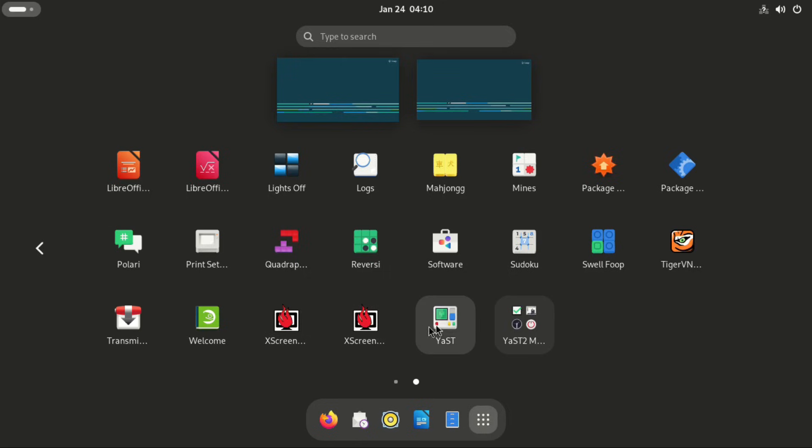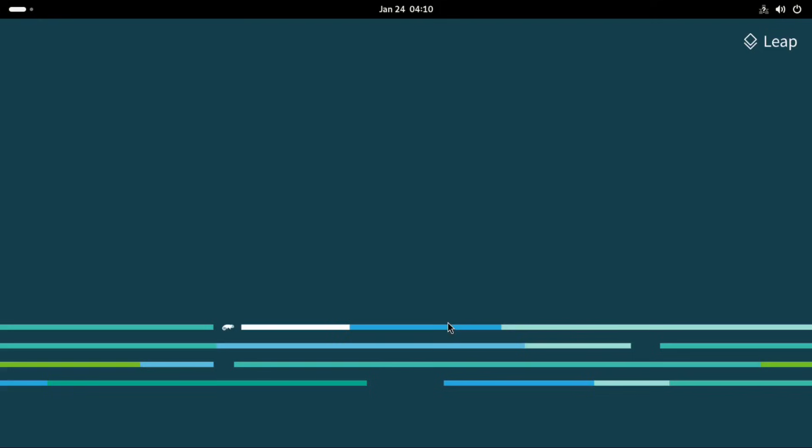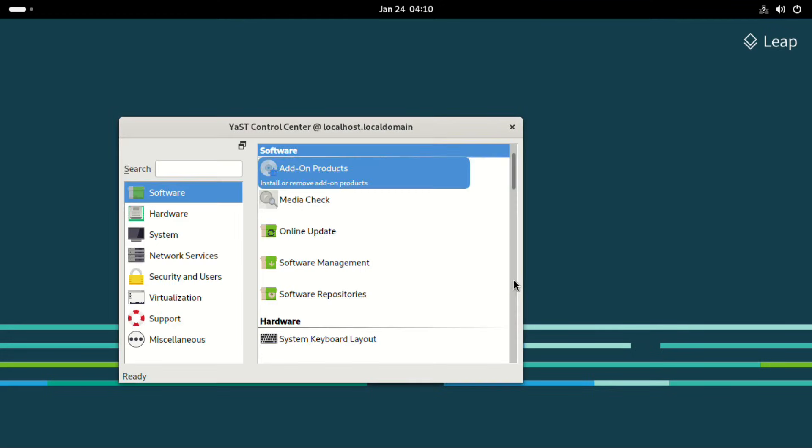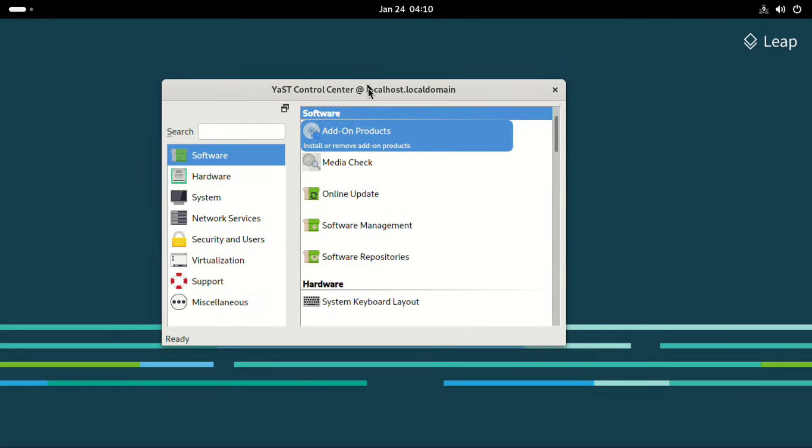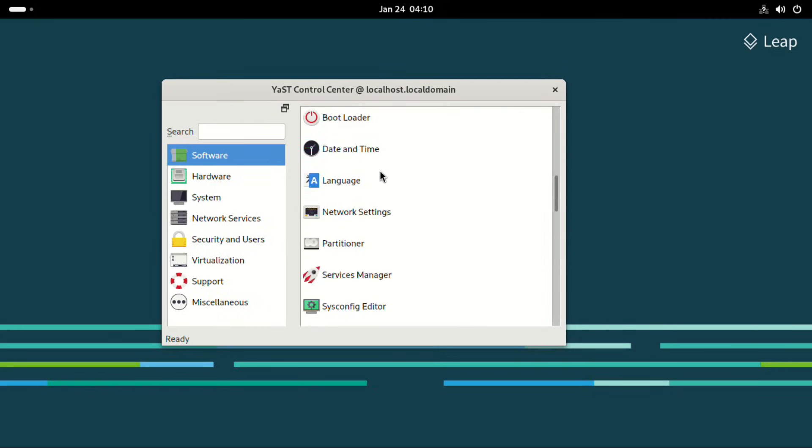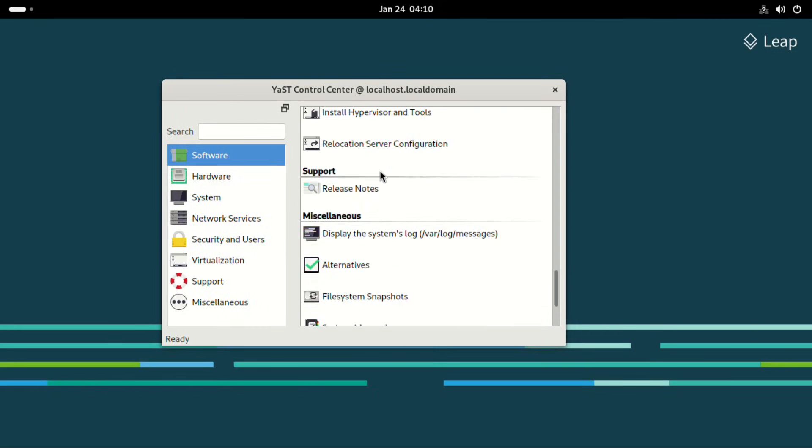Then we have the YAST package manager, which I believe is the package manager that is used on OpenSUSE. You can see the details about the package manager right here. Be sure to navigate.